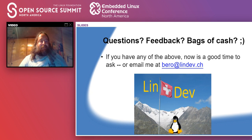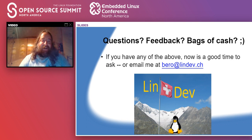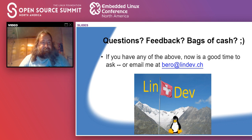That's pretty much what I had to say about toolchain options. I'm still going to take questions and feedback. You can email me or find me on the Slack channels in the conference.